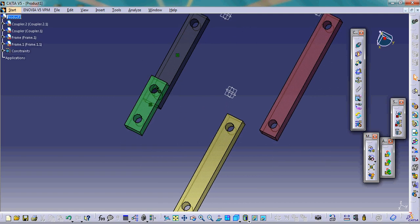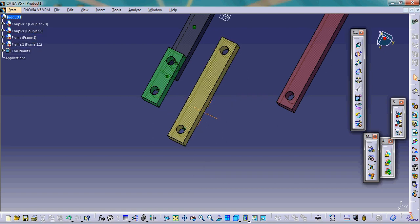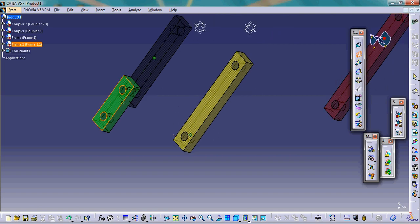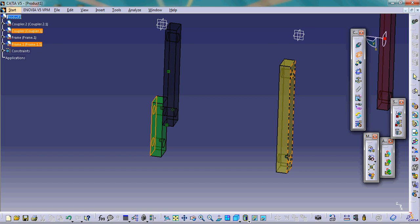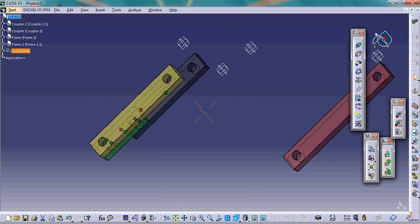The next step is to create a pin joint between the green and yellow link. We click on the coincidence constraint and pick the axis of the corresponding circles. Again, we make two surfaces in contact — the top surface of the green and the bottom surface of the yellow link. This is another pin joint.